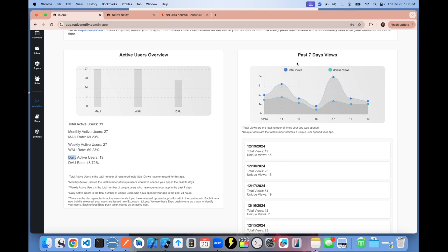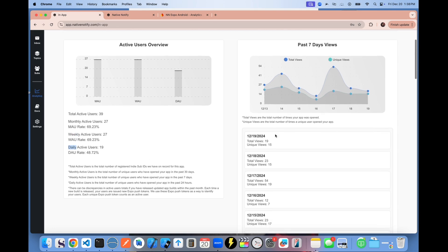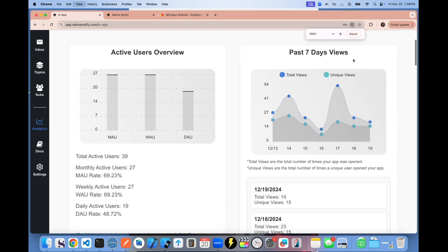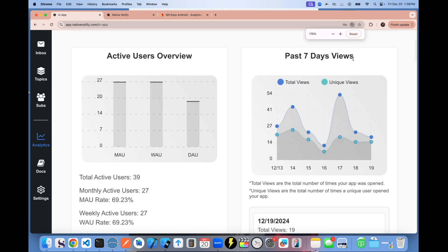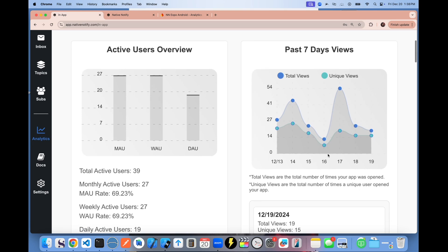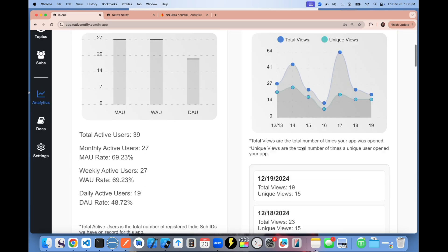It'll also show you your view count. So you'll see your total number of views, which is how many times your app was opened in total. It'll also show unique views. It'll show you how many unique people, individuals, opened up your app.